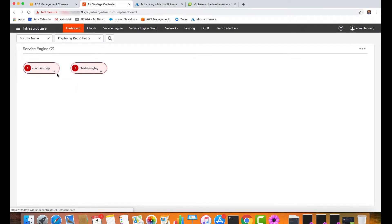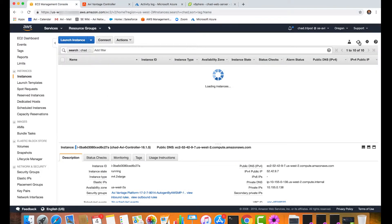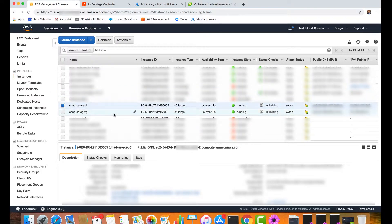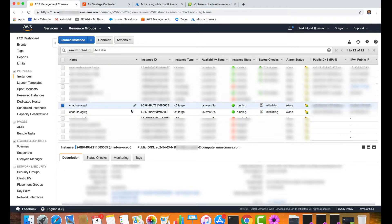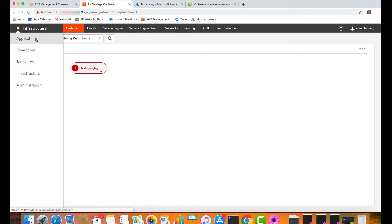Looking at the infrastructure inside of the controller, I have actually provisioned two service engines, both running in AWS for active-active. Inside the EC2 console, those service engine instances are in an initialization state. I chose the C5 large instance type, which will give me the processing power I need for this application. This is done through 100% REST API integration, not requiring any CloudFormation templates or any templates at all.